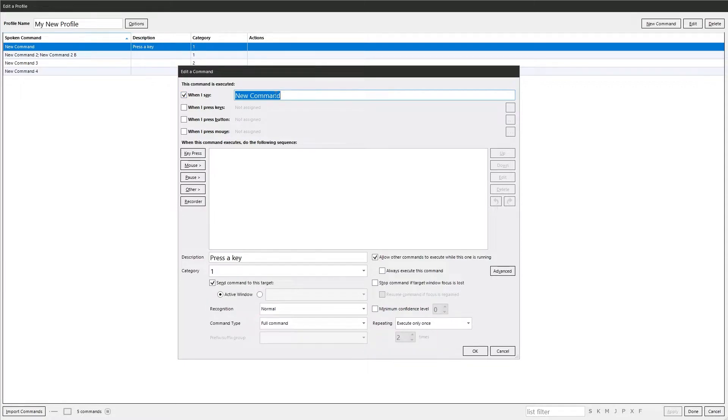In this here, that's the phrase, new command. If I said new command, it would execute it.